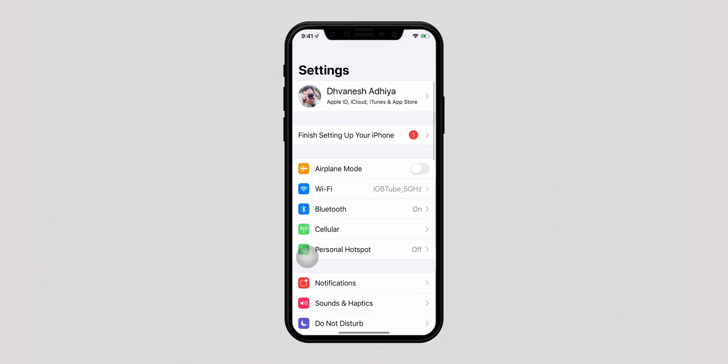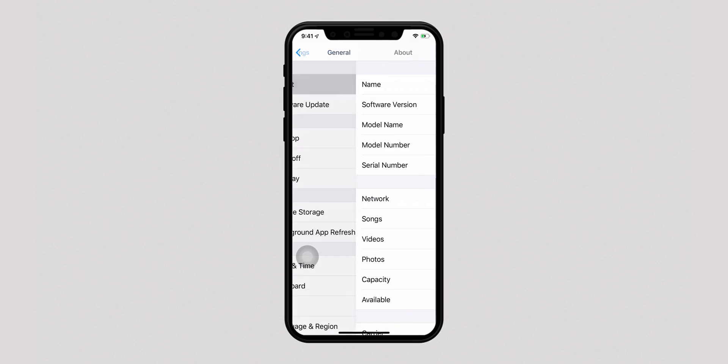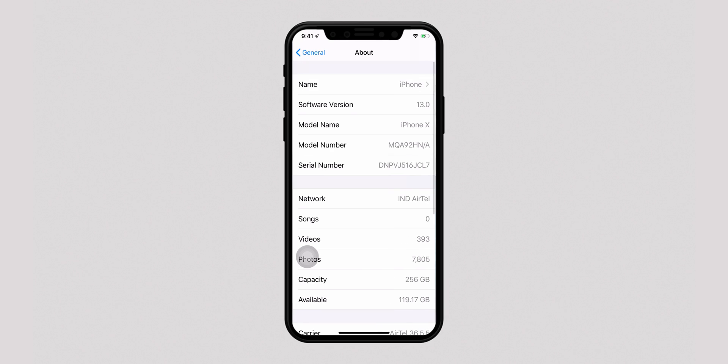Firstly, make sure that you have updated your iPhone with iOS 13. If not, I would recommend you click on the link in the description box below for a detailed guide on how to install iOS 13 beta on your iPhone.